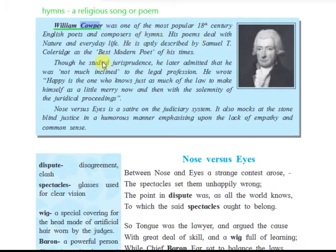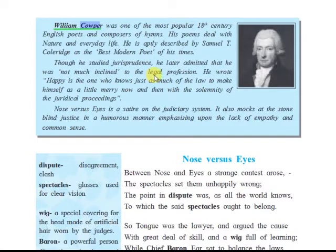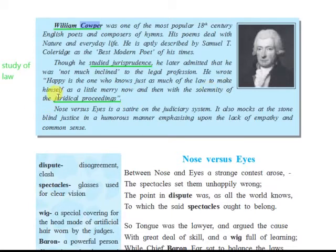He is aptly described by Samuel T. Coleridge as the best modern poet of his time. Though Cowper studied jurisprudence — meaning he studied law and was going to become a lawyer — he later admitted he was not much inclined to the legal profession. He wrote: 'Happy is the one who knows just as much of the law to make himself merry now and then with the solemnity of judicial proceedings.'